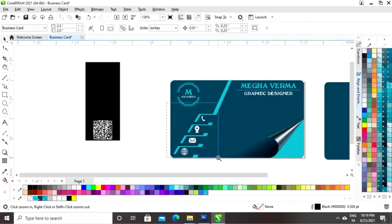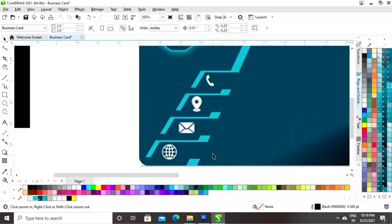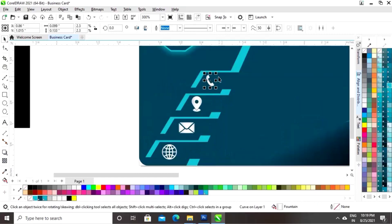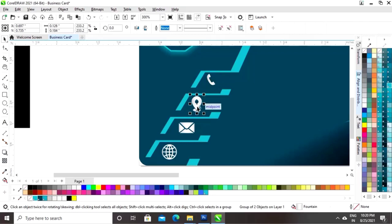Press F2 to zoom in on the icons. Now we will adjust the size and position of the icons.